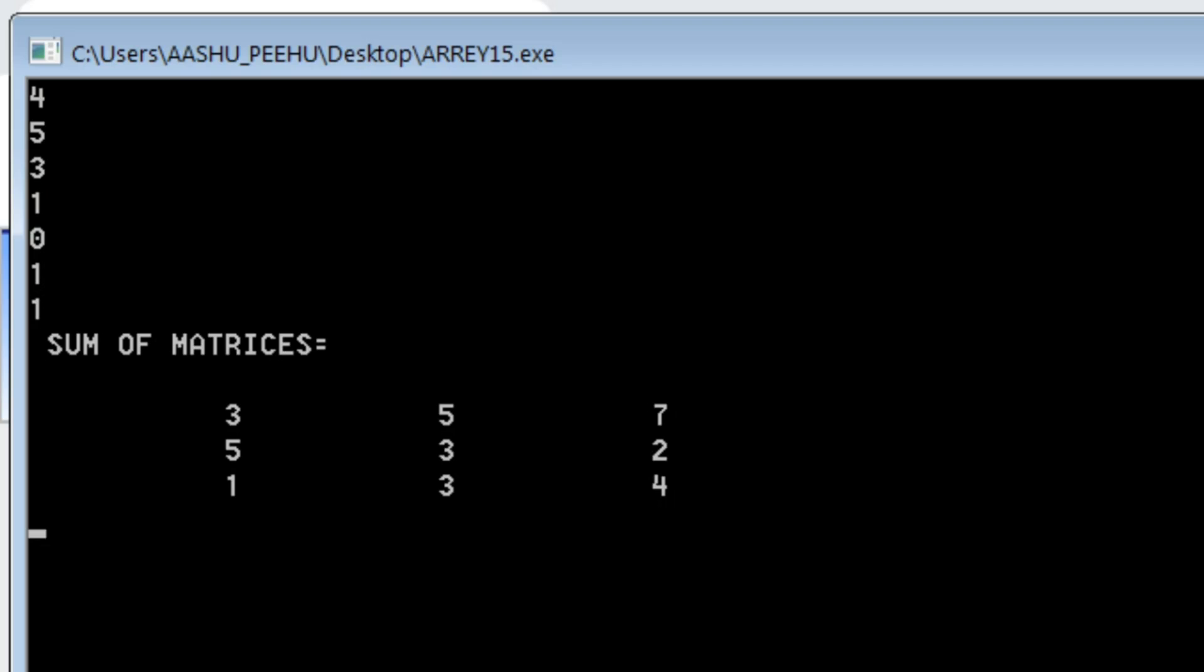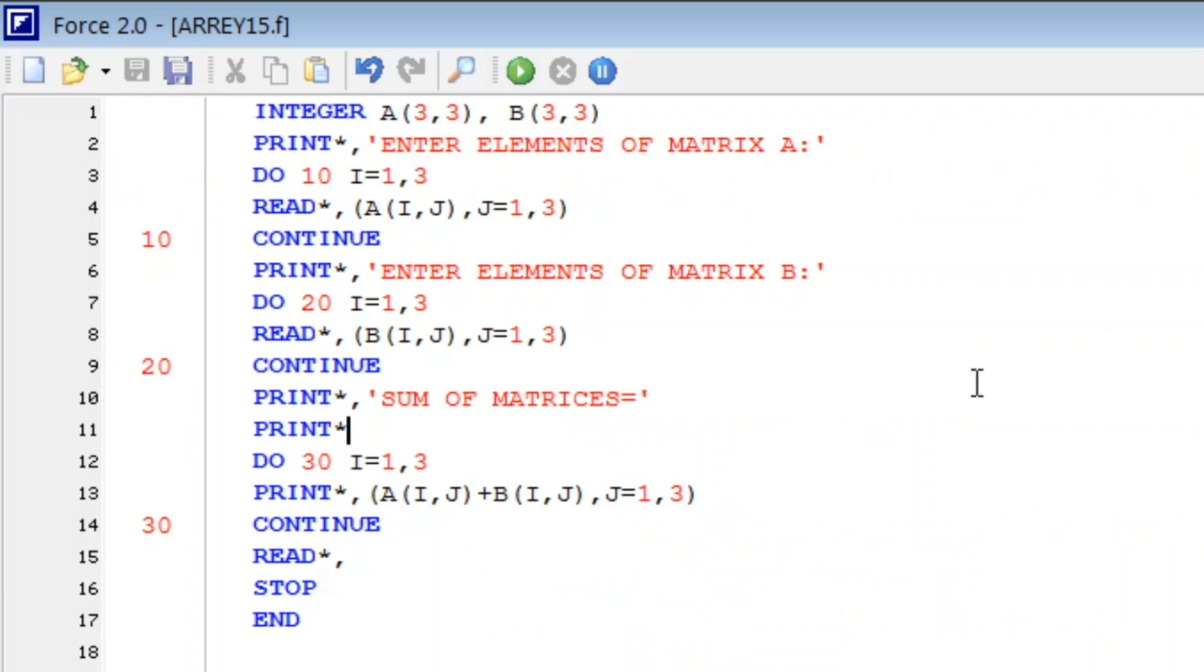So I think you got an idea. The result is 3, 5, 7, 5, 6, 2, 0, 1, 2. Thank you.